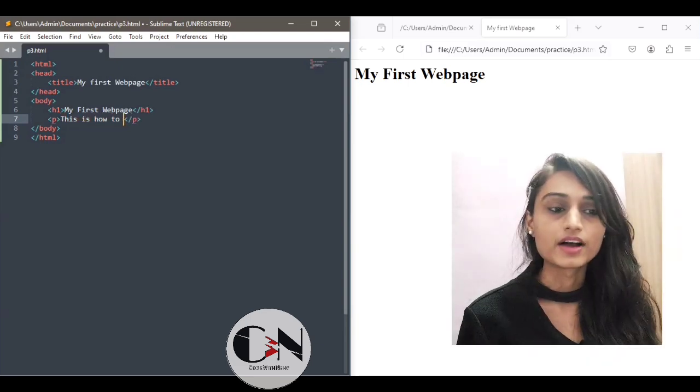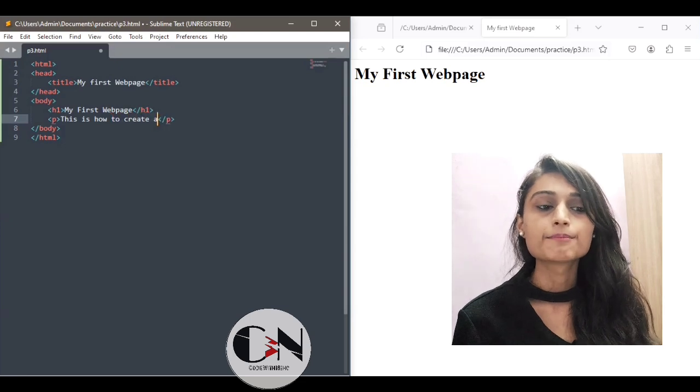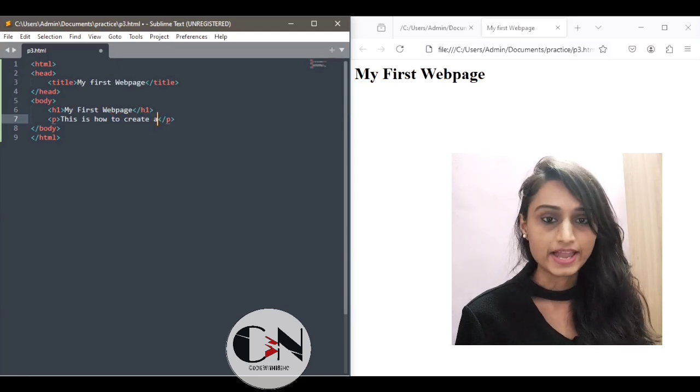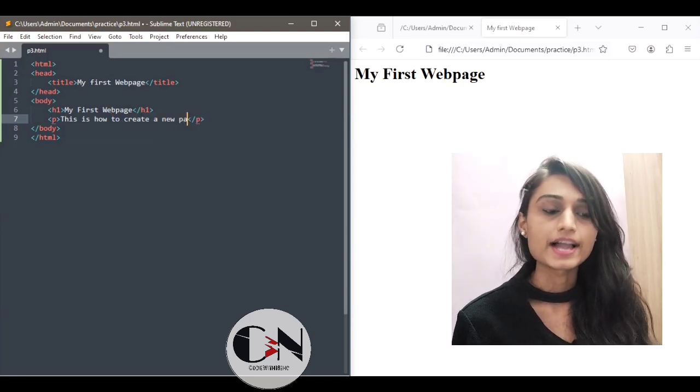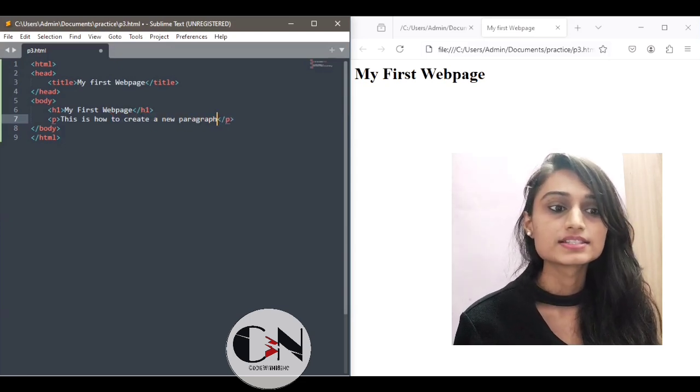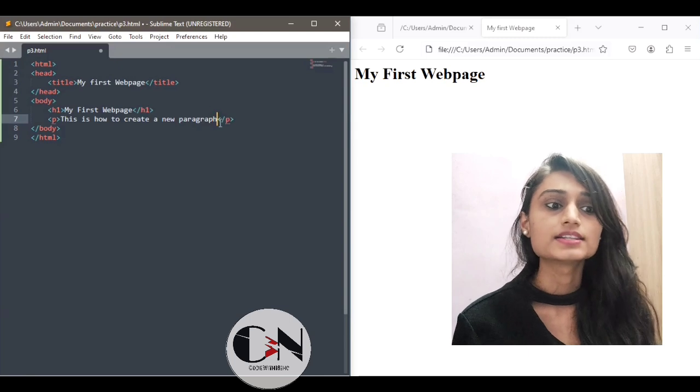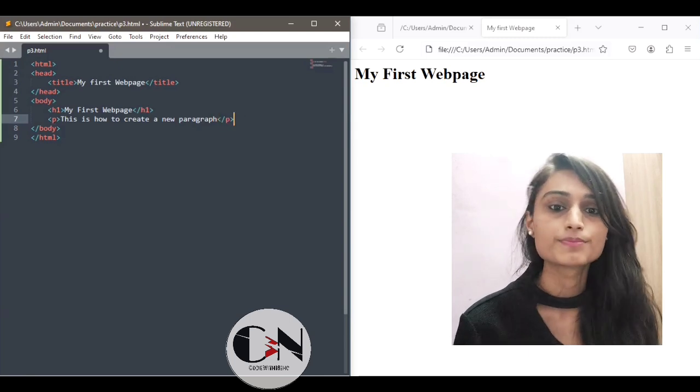Start with a paragraph. We are using p paragraph tag, p starting tag and ending tag. Within this tag I'm writing this is how to create a new paragraph.